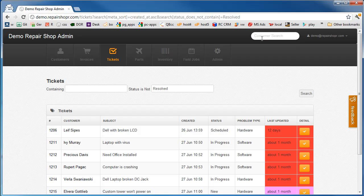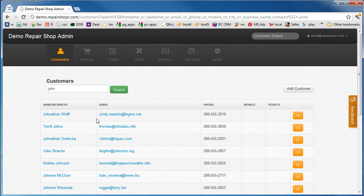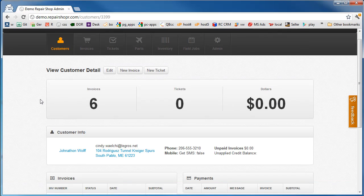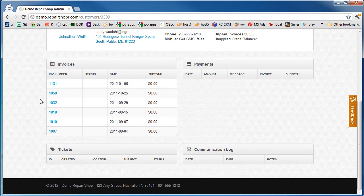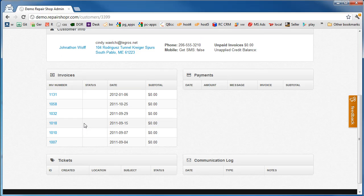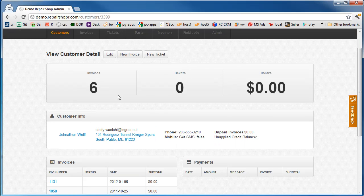We just do a search for their name. Oh, here they are. Let's look at their profile. From the profile, quickly see they don't have any tickets, but they do have some invoices. And from here, we can make a new ticket.